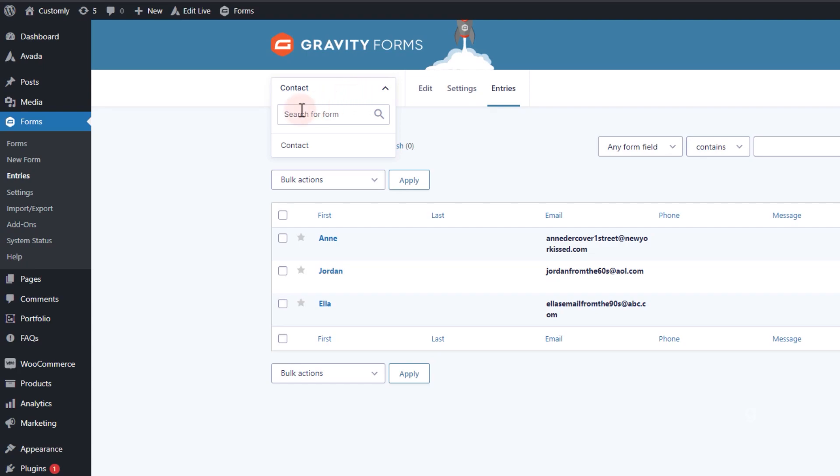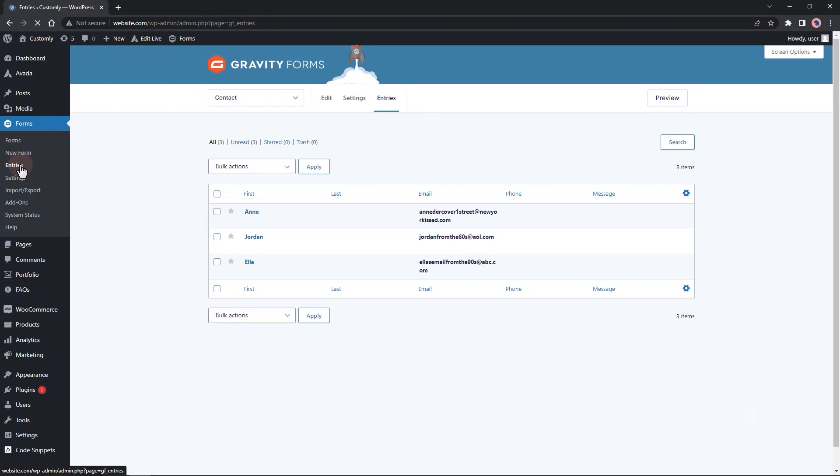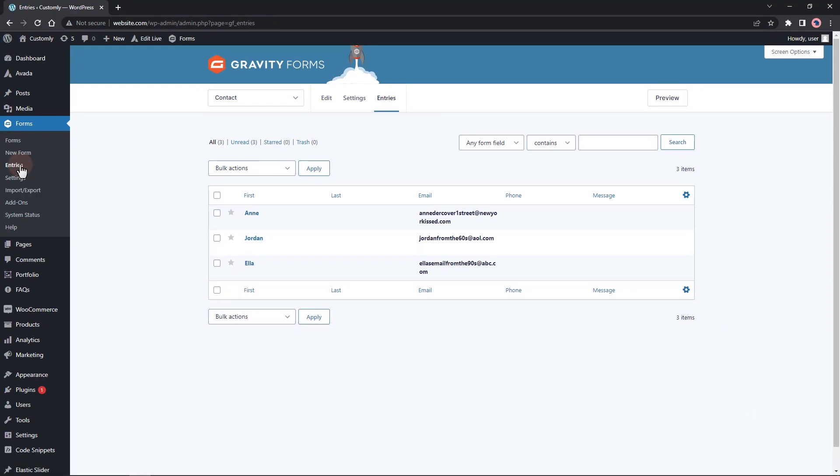Alternatively, you can click on Entries from the sidebar menu to see all entries from all Gravity Forms.